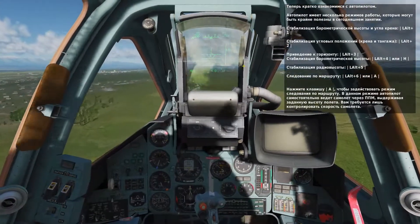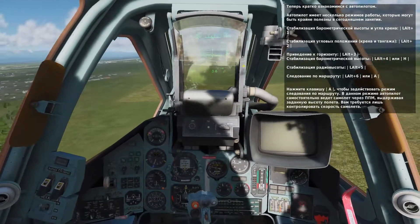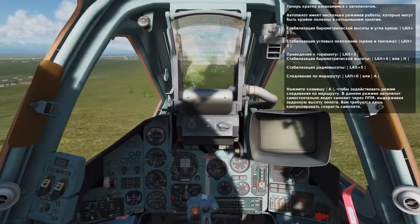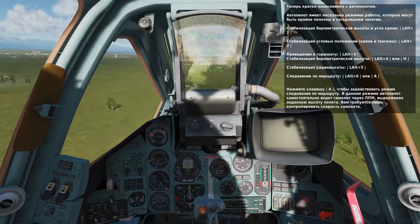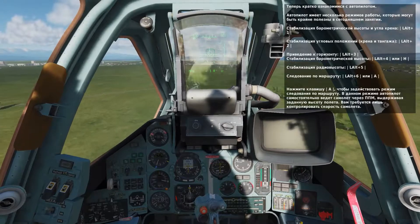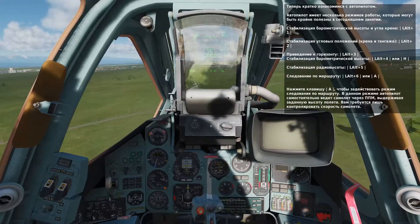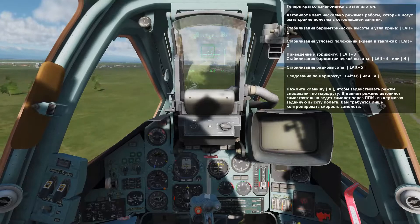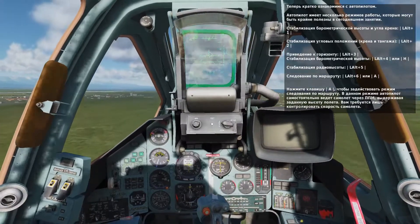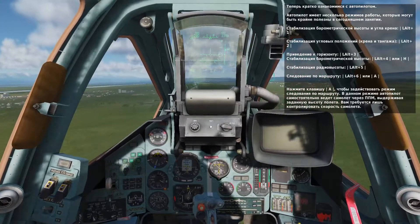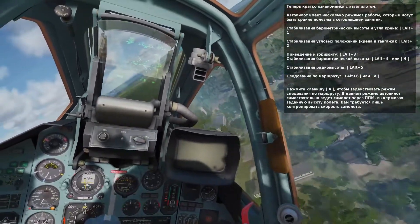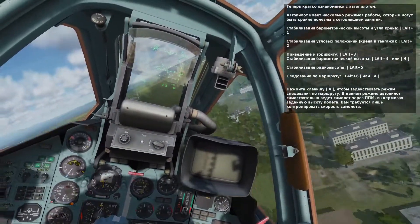These autopilot modes can be quite useful. They include altitude hold, altitude and roll hold, level flight, barometric altitude hold, radar altitude hold, and route follow. You can toggle route follow mode by pressing A, and altitude hold by pressing H. Let's try route follow mode that will automatically fly our flight plan. Press left ALT and 6.